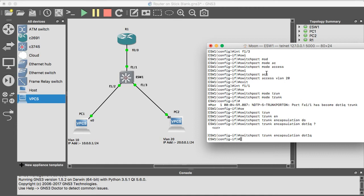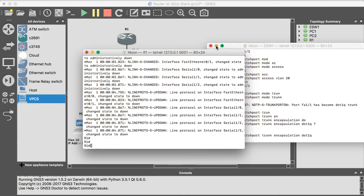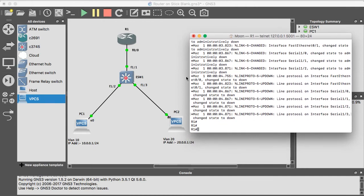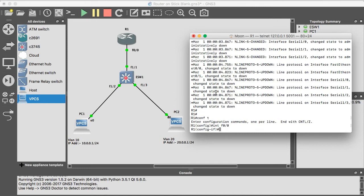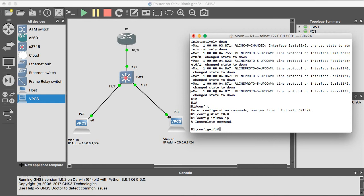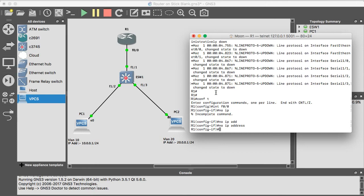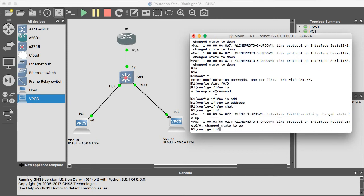Okay, now we have successfully configured the switch. Now coming to the router. The router is connected with the F0 slash 0. Interface F0 slash 0, no IP. Now let's do no shutdown.